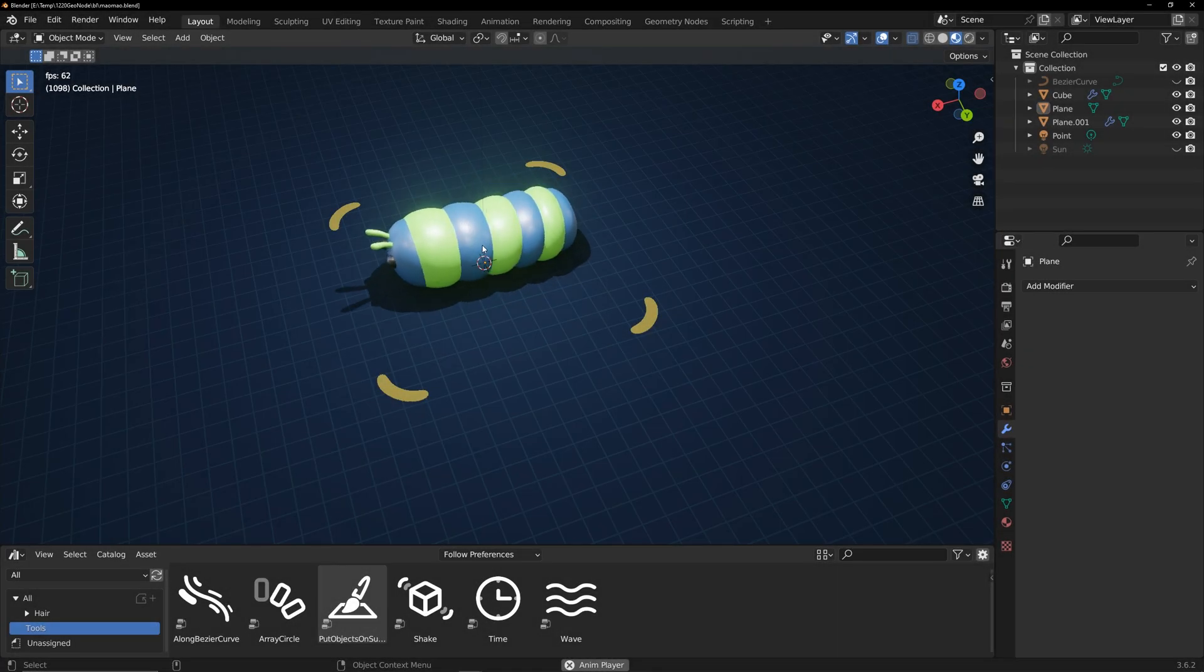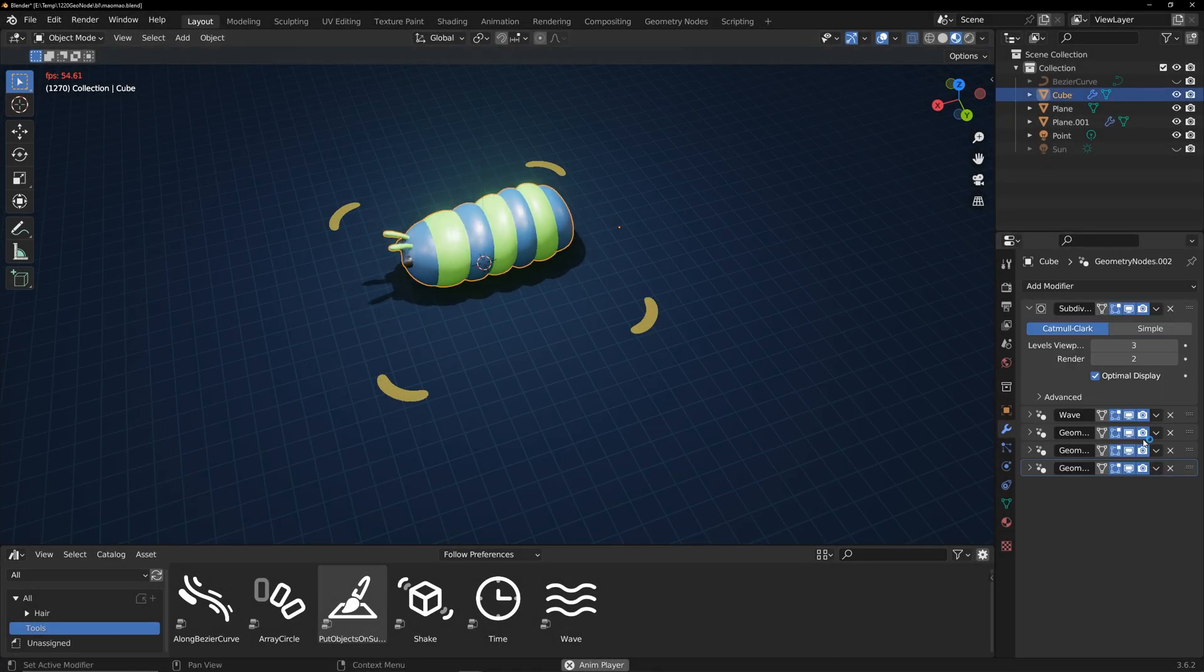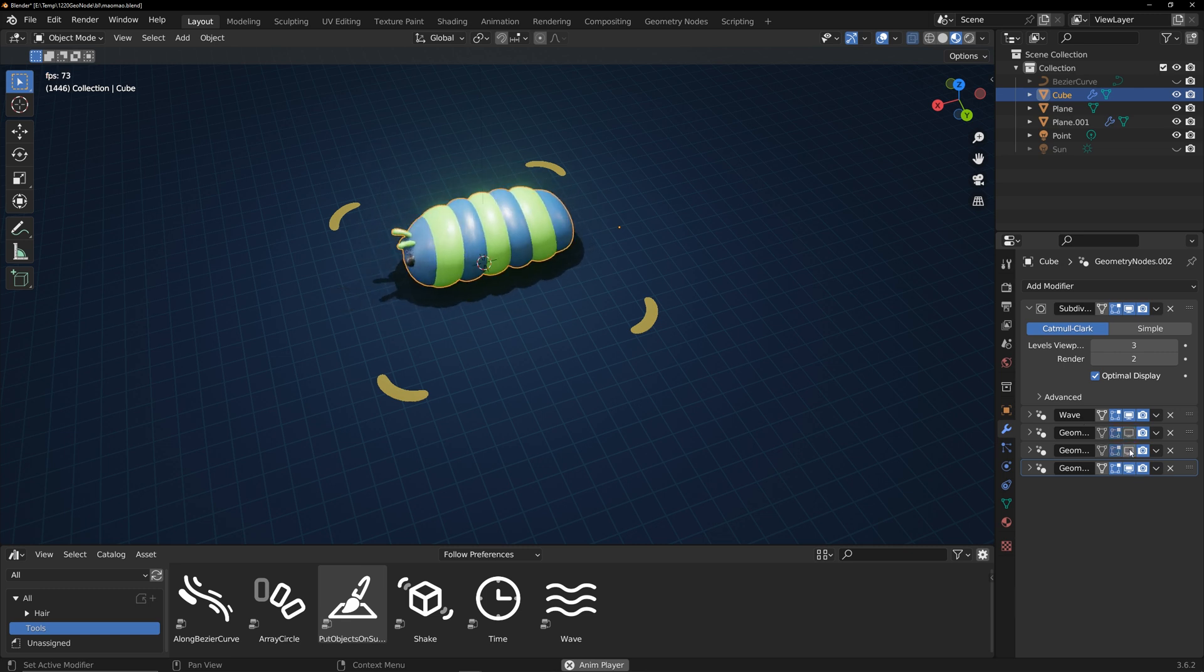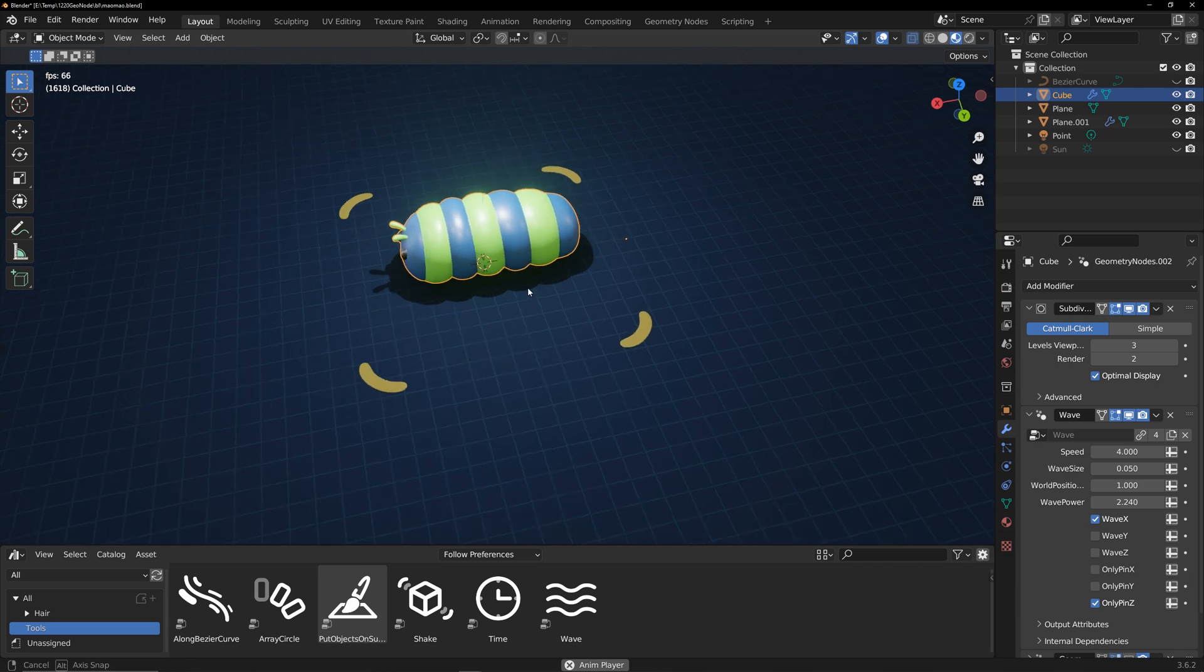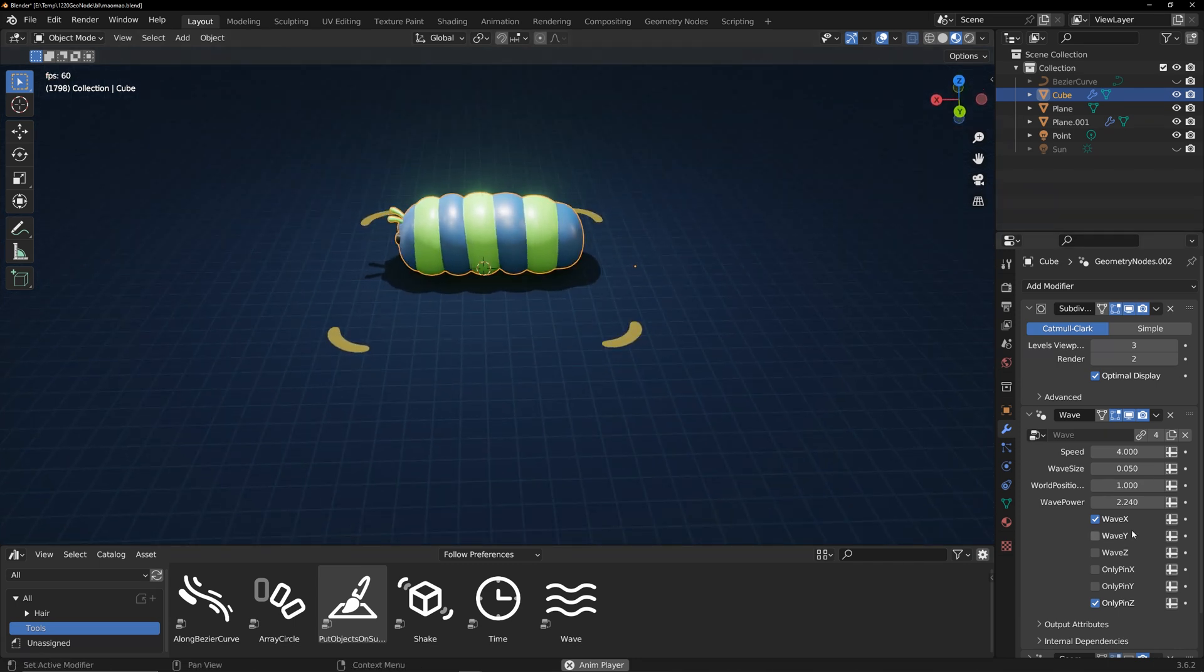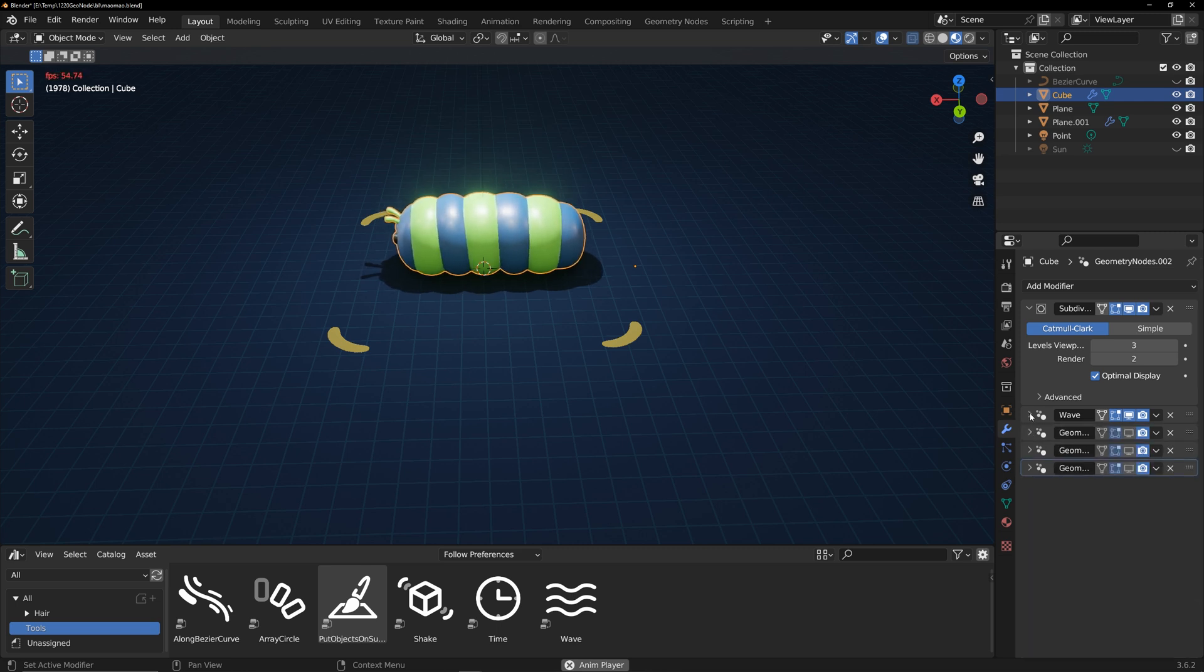The animation of the caterpillar is created by mixing the effects of these combinations. I use four geometry nodes to create the caterpillar animation. The first one: pin z-axis and wave x-axis created the effect of the upper part of the caterpillar creeping back and forth.